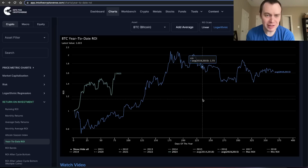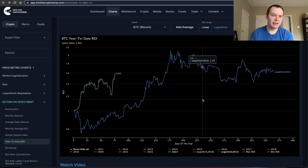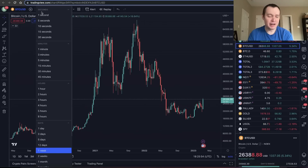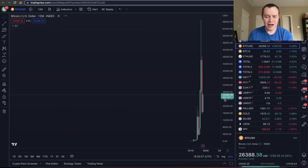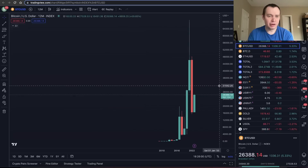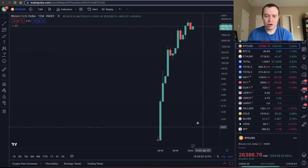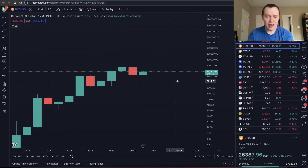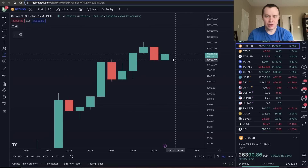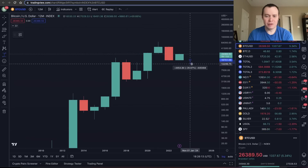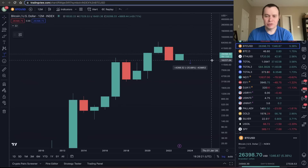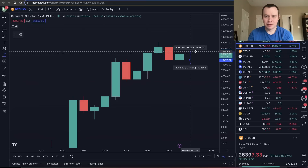To put actual prices on this, we go back to the Bitcoin chart and find the yearly open, which was around $16,500. A 25% move to the downside from the yearly open would put Bitcoin at about $12,500, and a 2x move to the upside would put it right around $32,000 to $33,000.